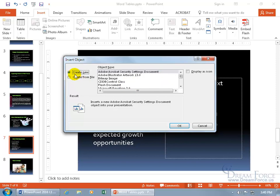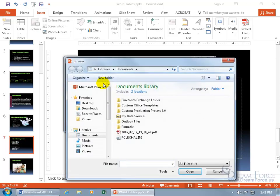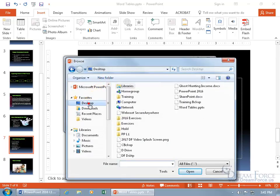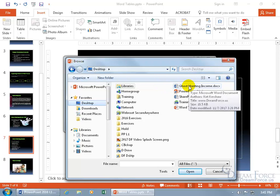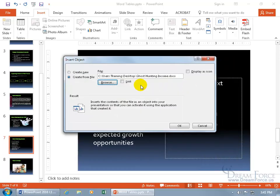What we want to do is not create a new one — we want to create it from a file that's already out there, so let's go ahead and browse for it. It's on my desktop, so I can come over here after selecting Desktop in the navigation pane. And there's the ghost hunting income file — double click.